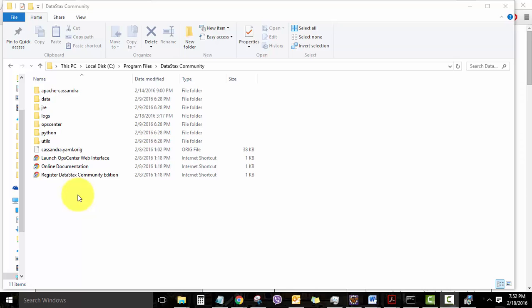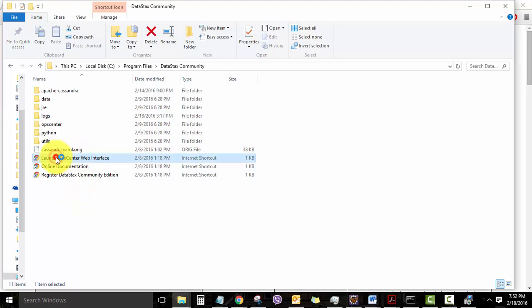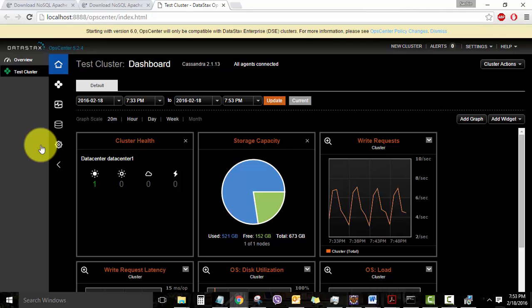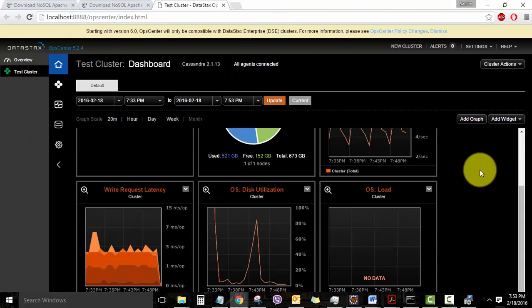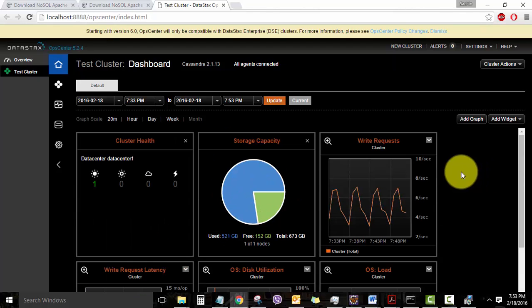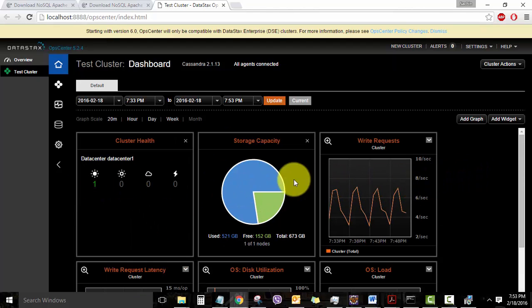Let's start with the OpsCenter web interface. So this icon right here. On clicking it, it launches the OpsCenter web interface, which is an interactive UI. The OpsCenter is basically a dashboard and a diagnostic center, which gives details on your Cassandra cluster, nodes, and the status of your write and read requests. So you can see different kinds of visualization here regarding the cluster, storage capacity.